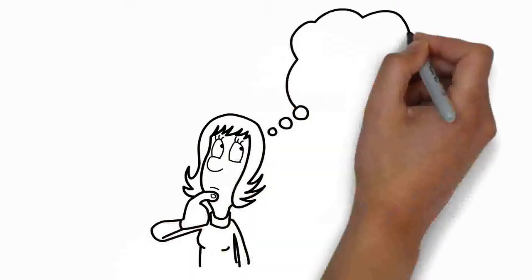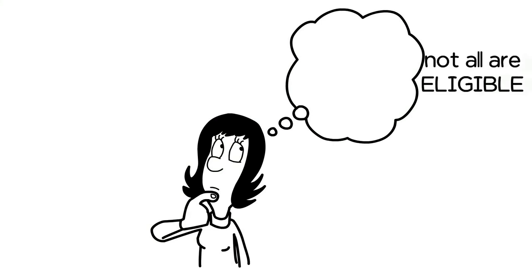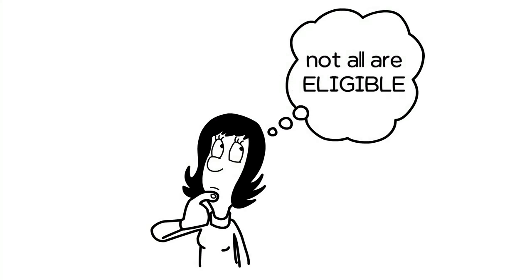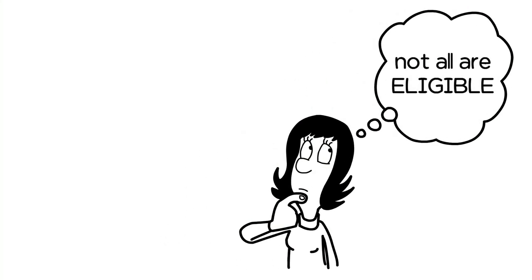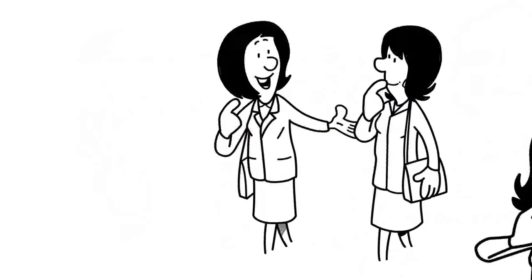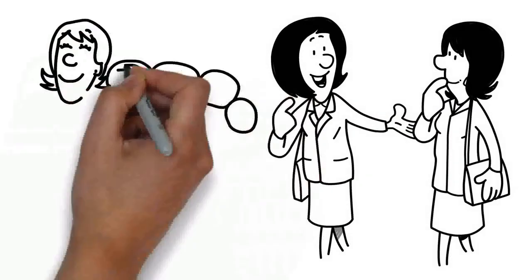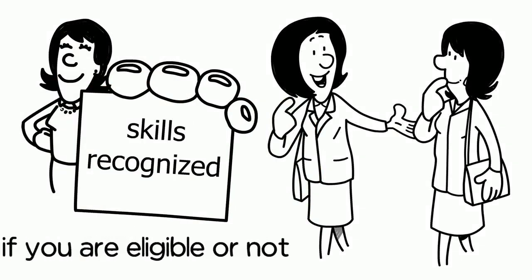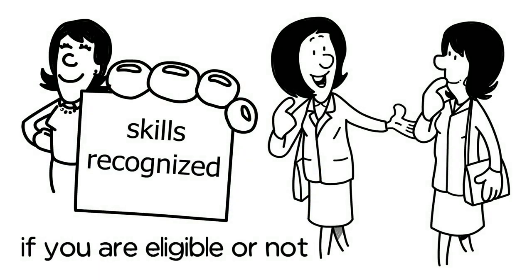But there is a catch. Not all are eligible. Speak with an expert now and check if you qualify to get your skills recognized and if you're eligible or not.